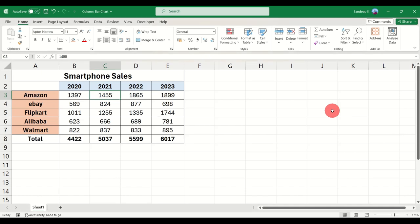Hi everyone and welcome to another video on Turn to Data. In this video I will give you a quick understanding of how basic column charts or bar charts work in Excel, so let's get started.